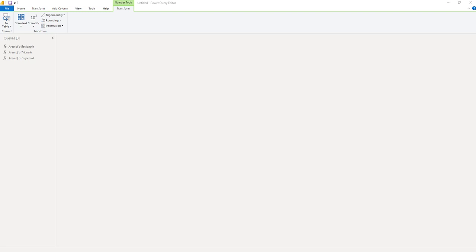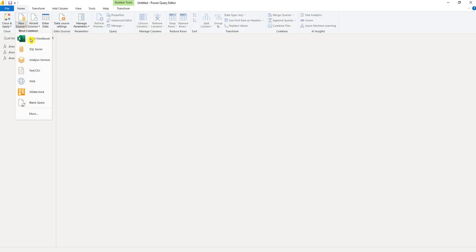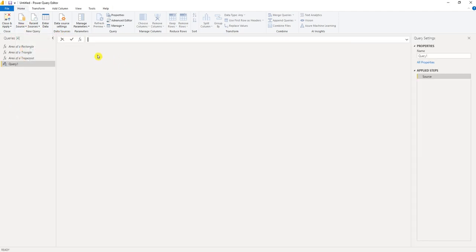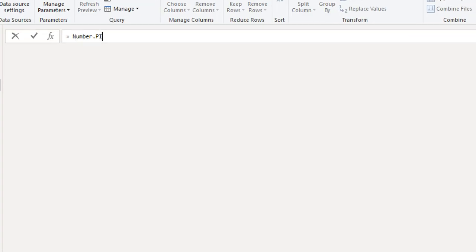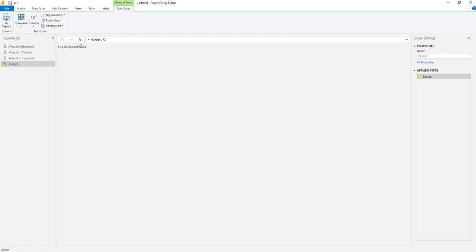Now what I want to do is create a formula that will calculate the area of a circle. But before I do that, I want to show you how you can calculate pi. So go back to the home tab, go to new source, blank query. The formula for pi is Number.Pi, and that gives us 3.1415 and so on.